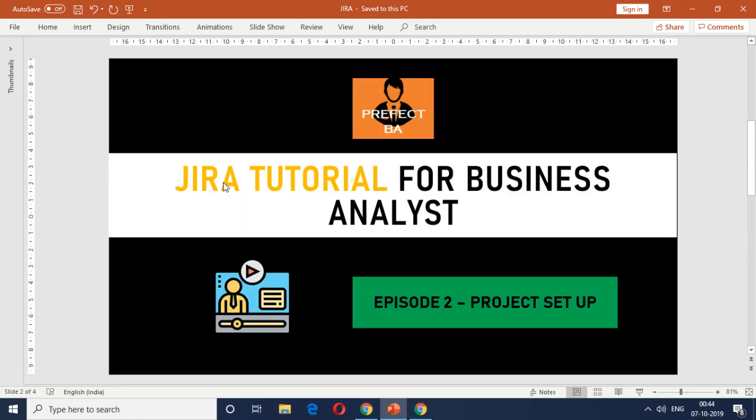Hello there. Welcome to yet another video on the Jira tutorial for business analyst video series. This is episode number two. We're going to talk about the project setup. In episode one, it was more of an overview, and if you're a new BA or anyone getting into...